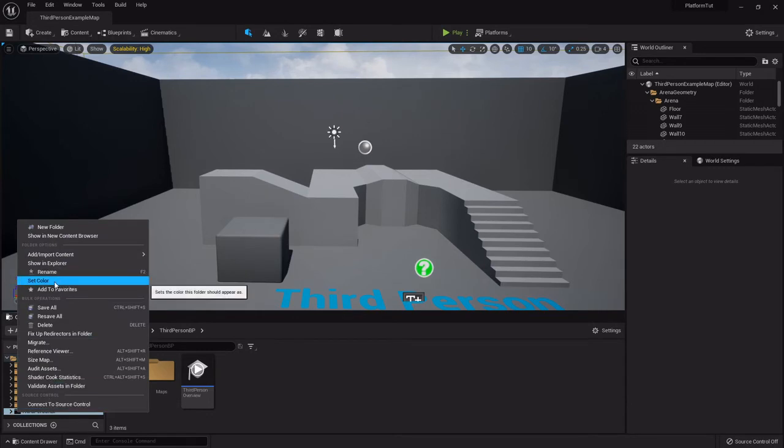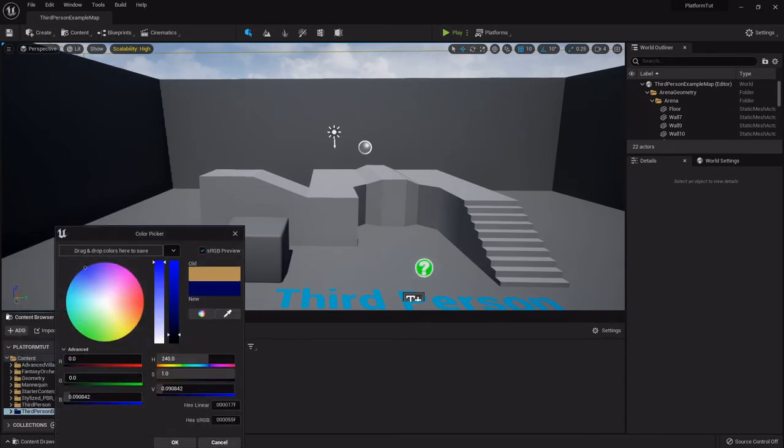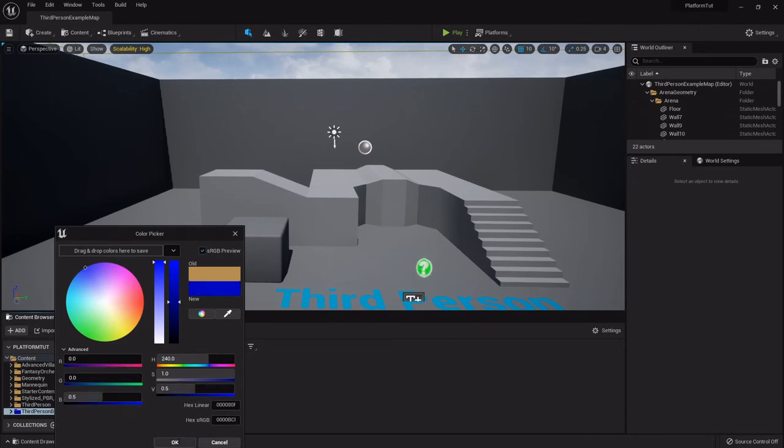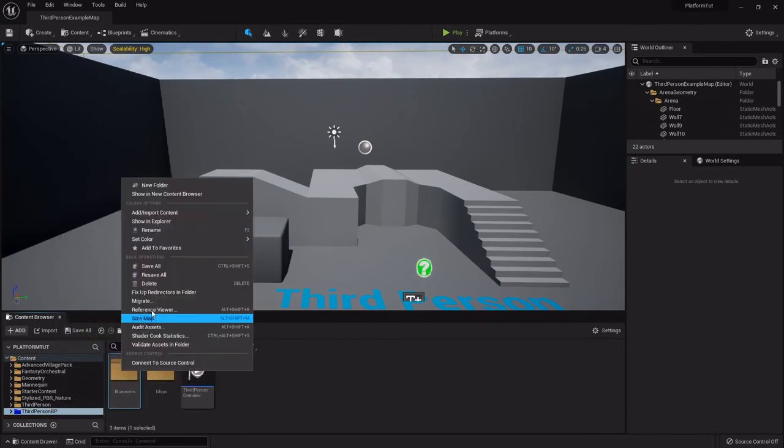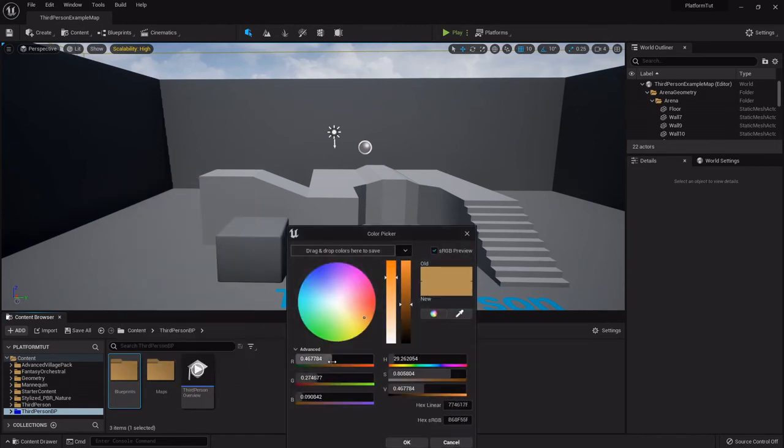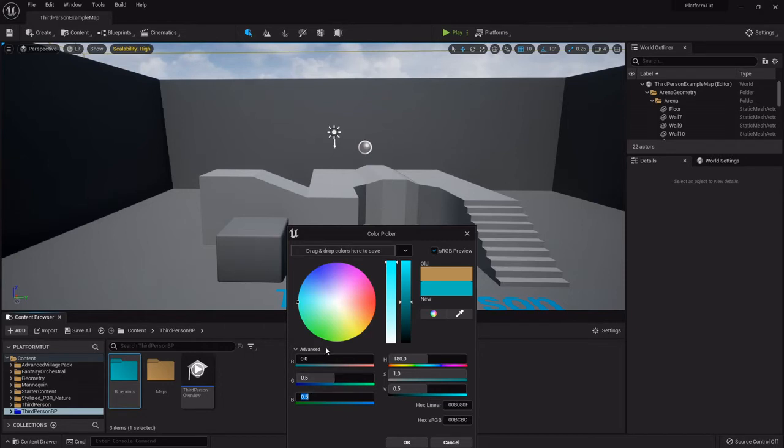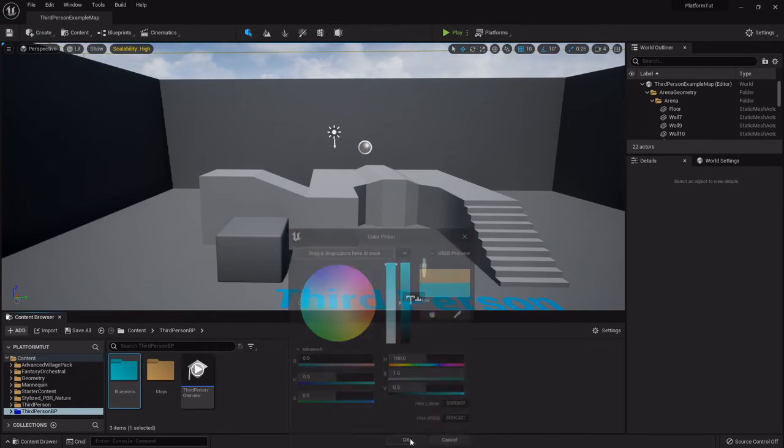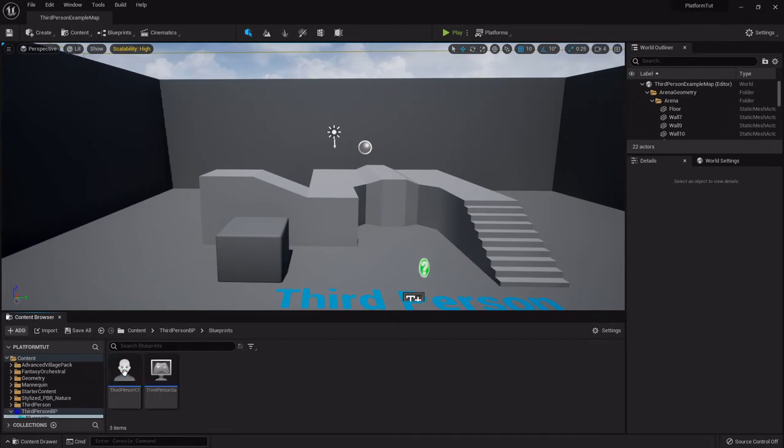But once you start getting a lot of things imported it can get lost pretty easily. So I like to right click it and set the color. I'm going to set its color to the main folder at 0.5 on the blue just for this dark blue color. And then the blueprints folder I'm going to set its color to kind of a sky blue, baby blue, whatever you want to call that.